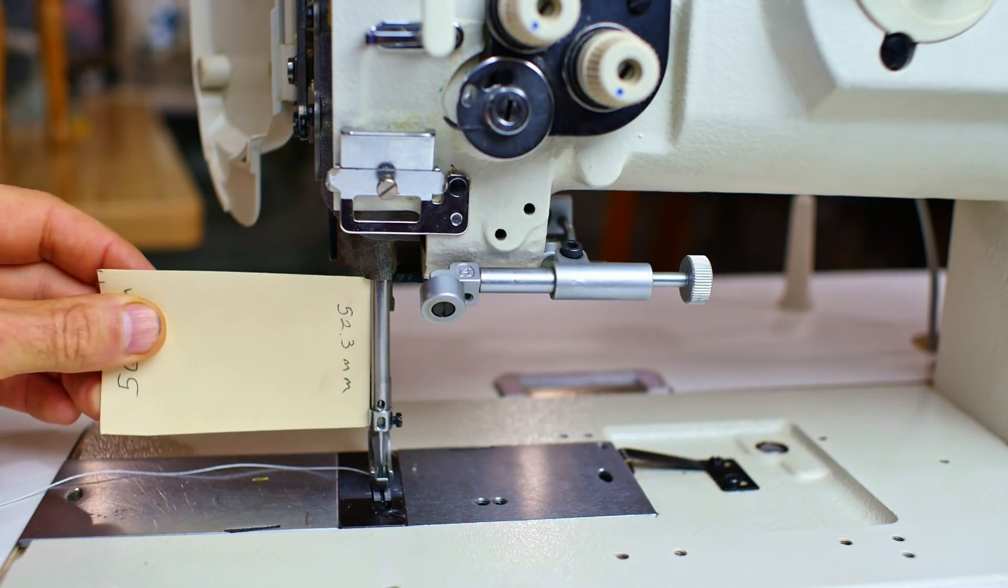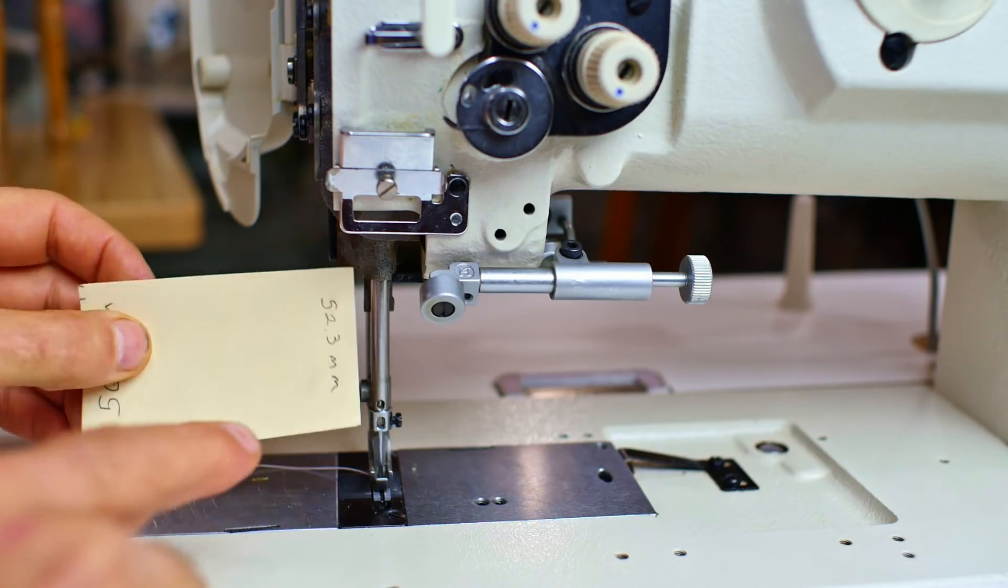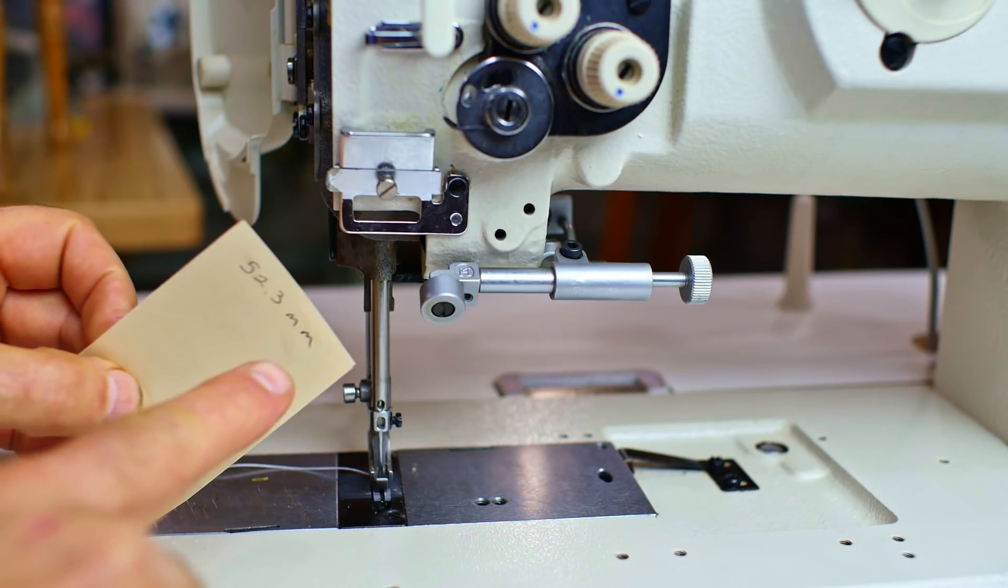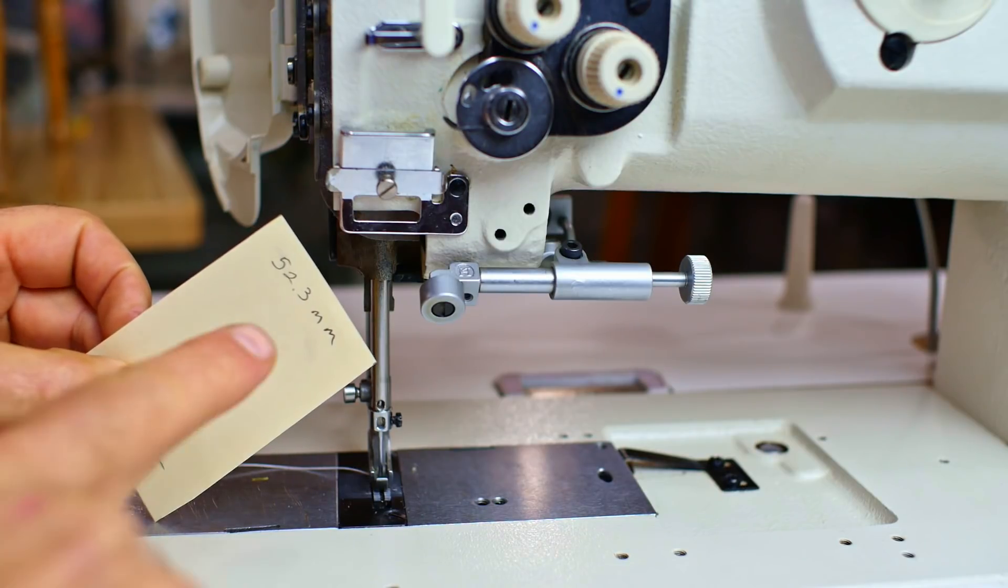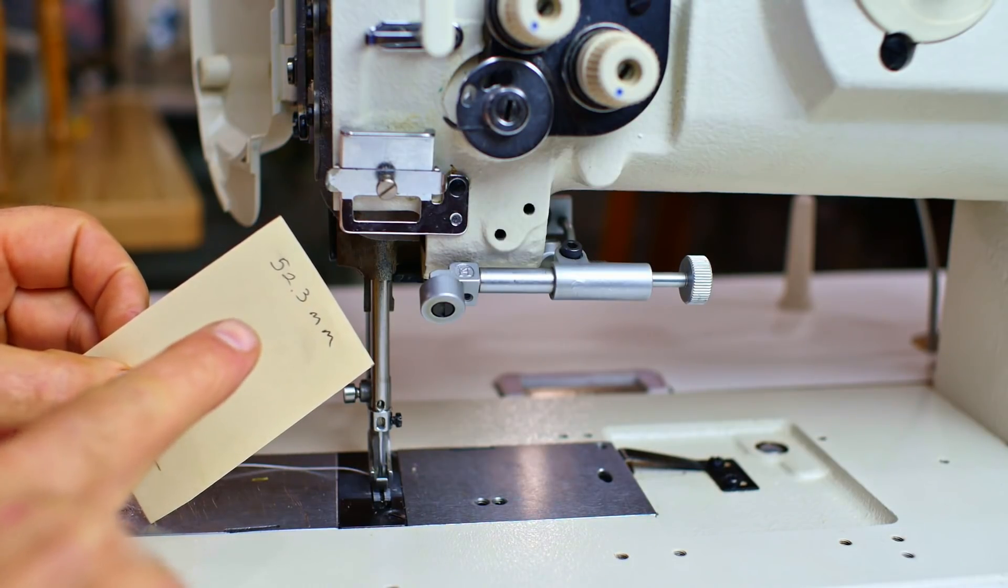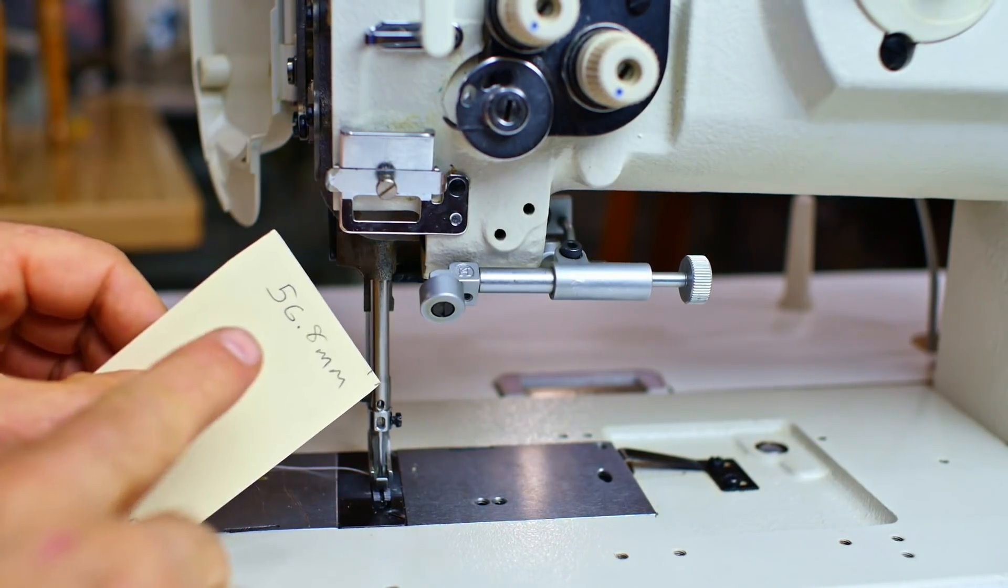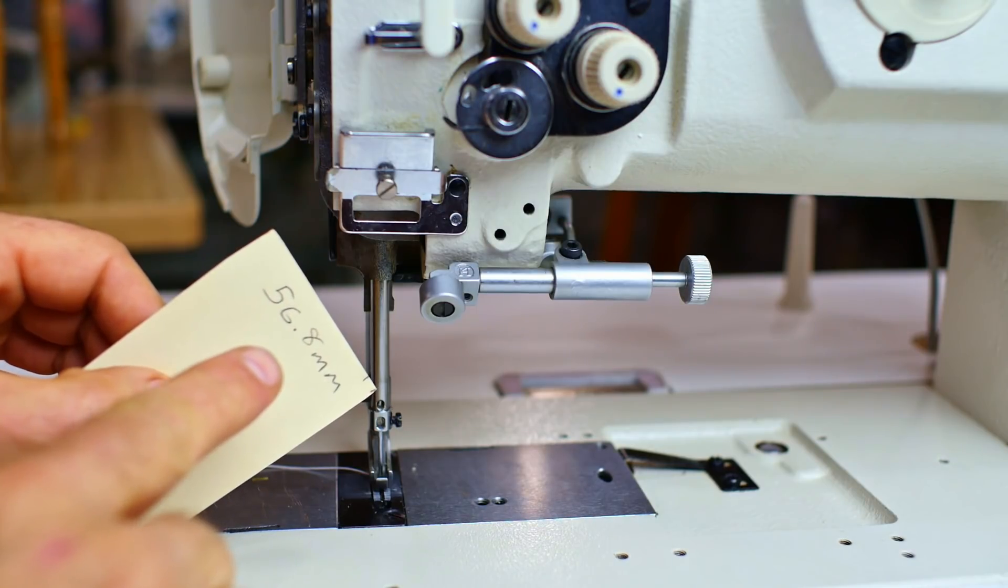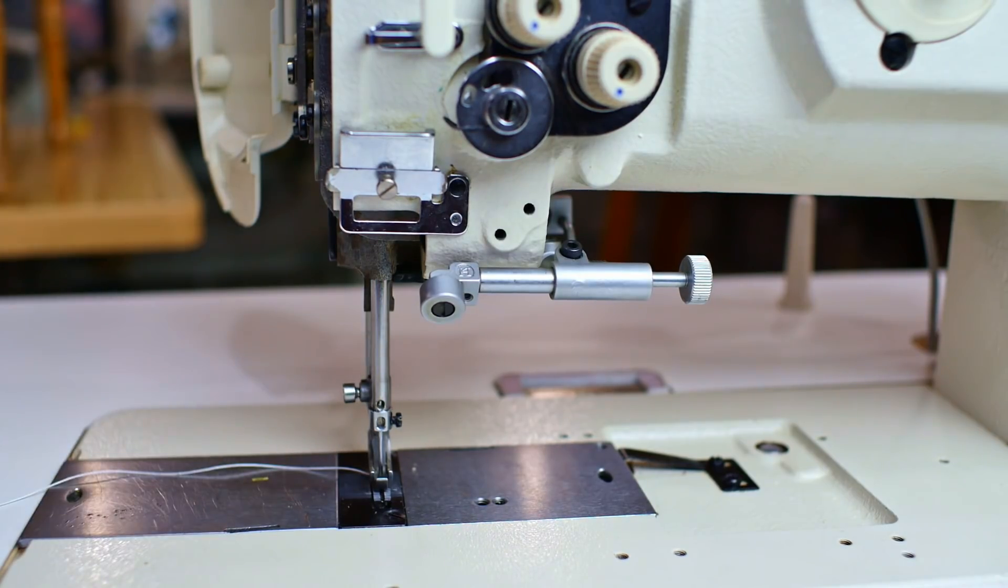Now I know that the needle bar is set at bottom dead center at 52.3 millimeters. Be sure and check this number. This might not be the same for your machine. Many machines use this. I've got a link in the description.